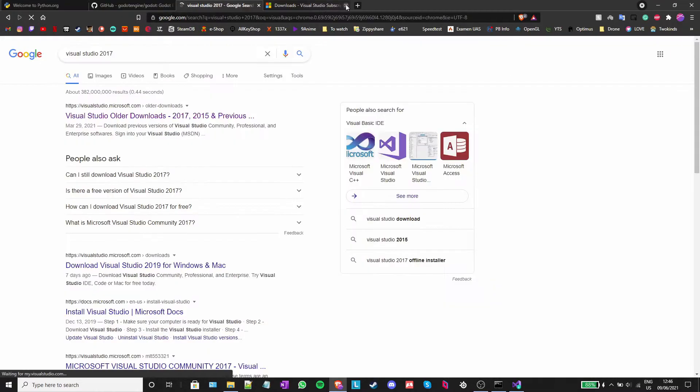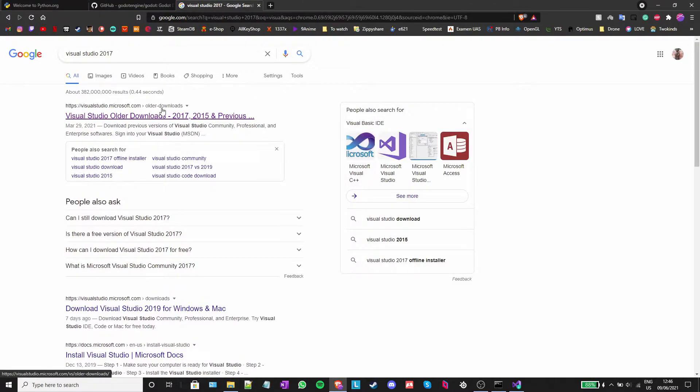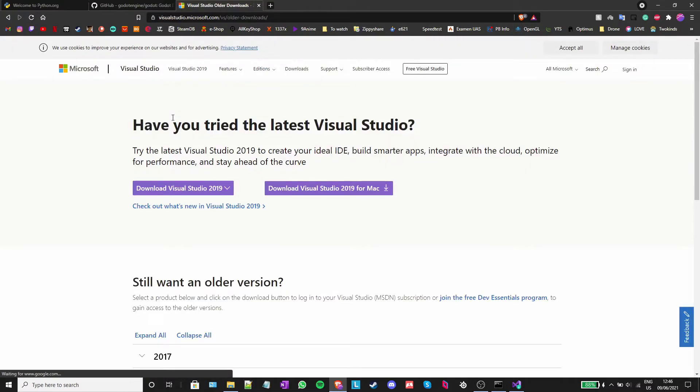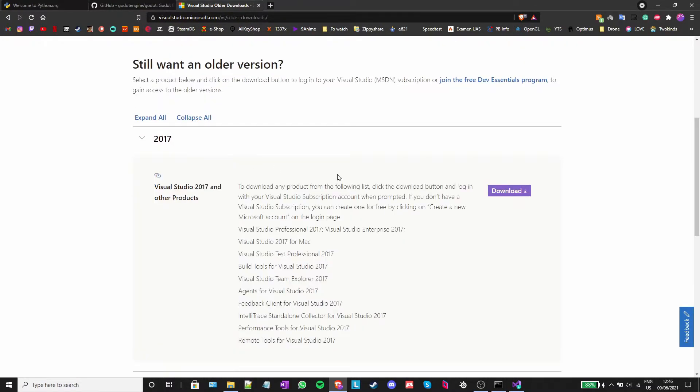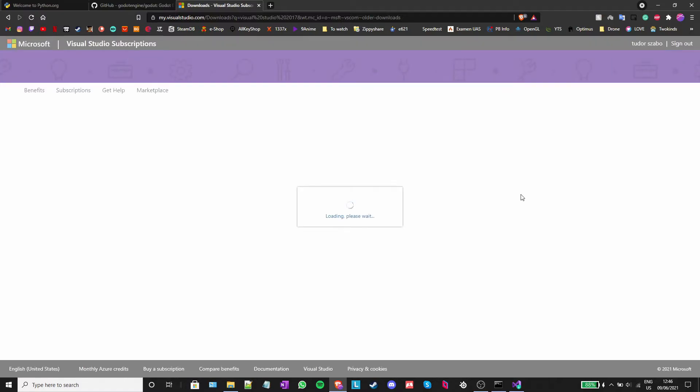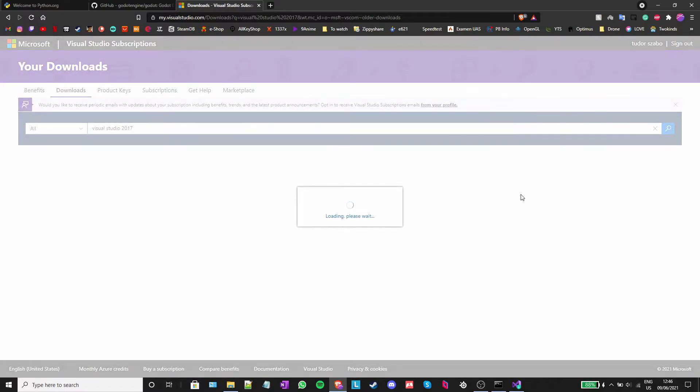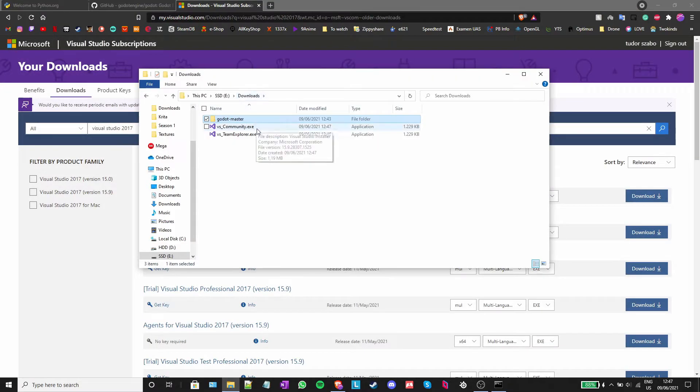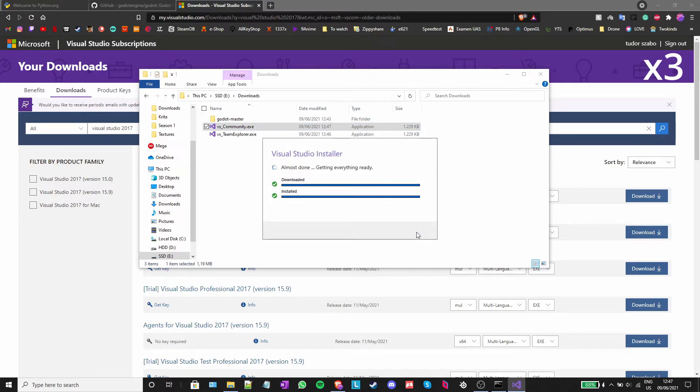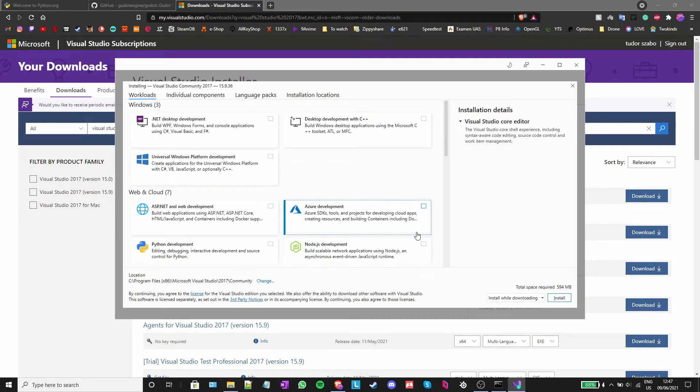In order to fix this, you will need to download and install Visual Studio Community version 2017. I have left a link to Microsoft's download page in the description below. After it is done downloading, run the installer and this window should pop up. Wait for it to finish downloading and a new window should open.